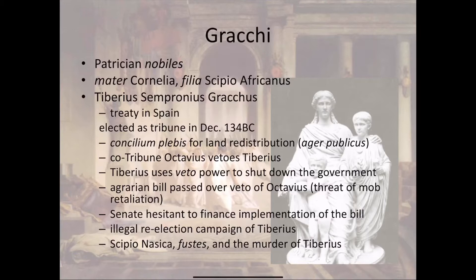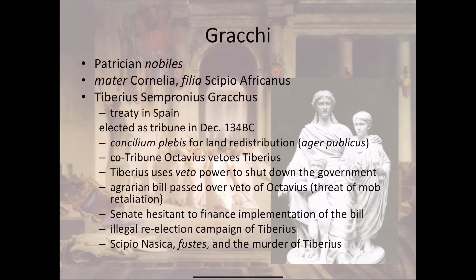The Tribune of the Plebs had many powers, including veto power, and was supposed to be sacrosanct — untouchable. Few people ever exercised these powers to their full extent. There were also 10 Tribunes elected every single year, which diluted any one Tribune's power, since the nine others could veto whatever one Tribune wanted to do. But Tiberius Gracchus, thinking like a radical, not only won election as Tribune of the Plebs — usually reserved for plebeians — but also decided to exercise some of those ancient Tribune powers that had not been used before.